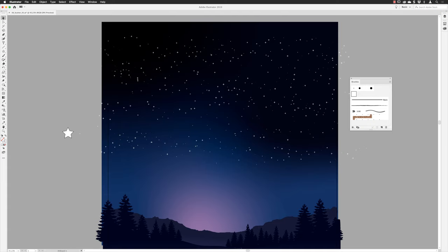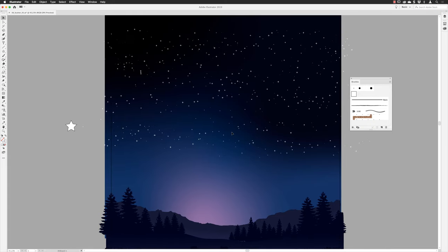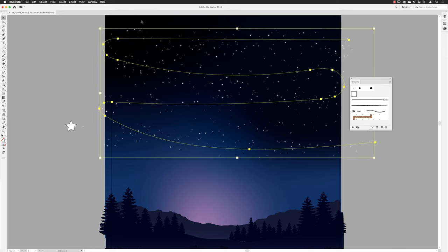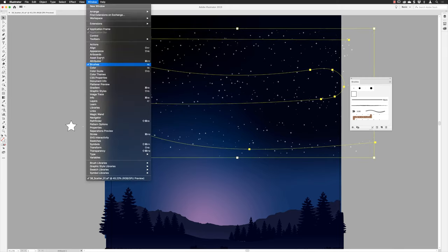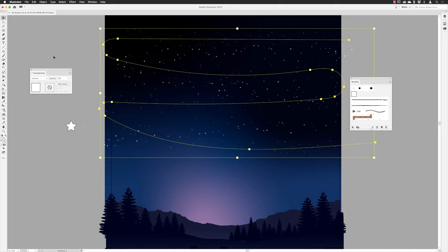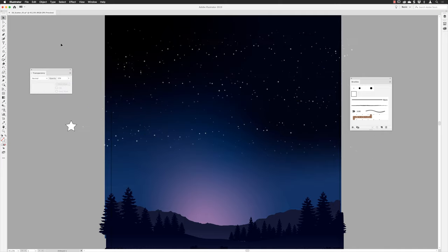To vary the result further, select one of the paths, go to Window > Transparency, and lower the opacity. You could make some stars look further away and others closer, then click away from the artwork to see the final result.